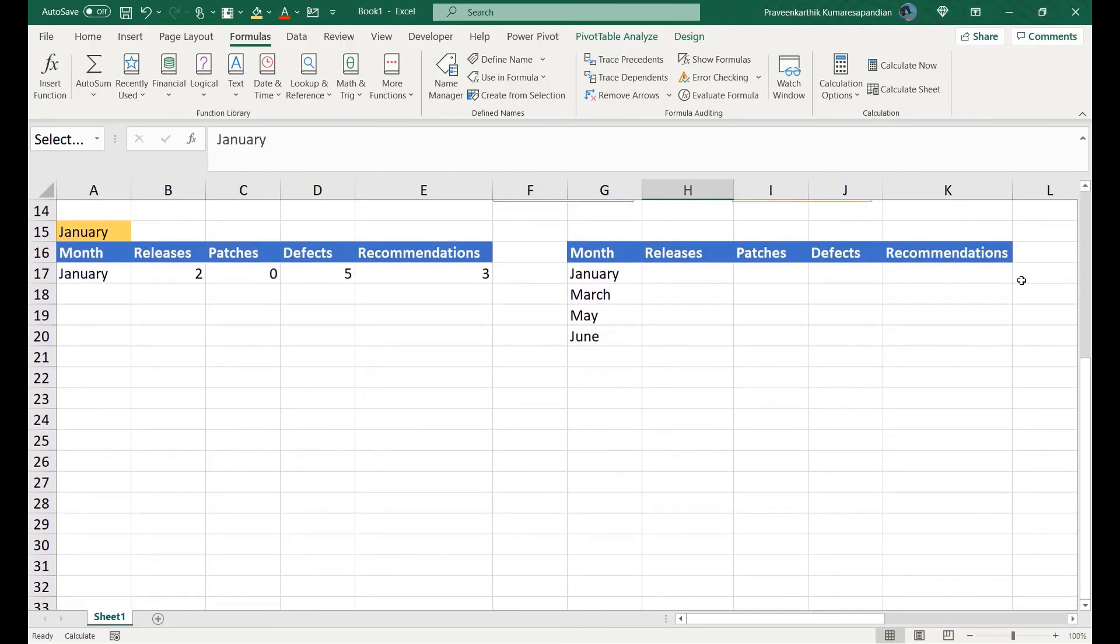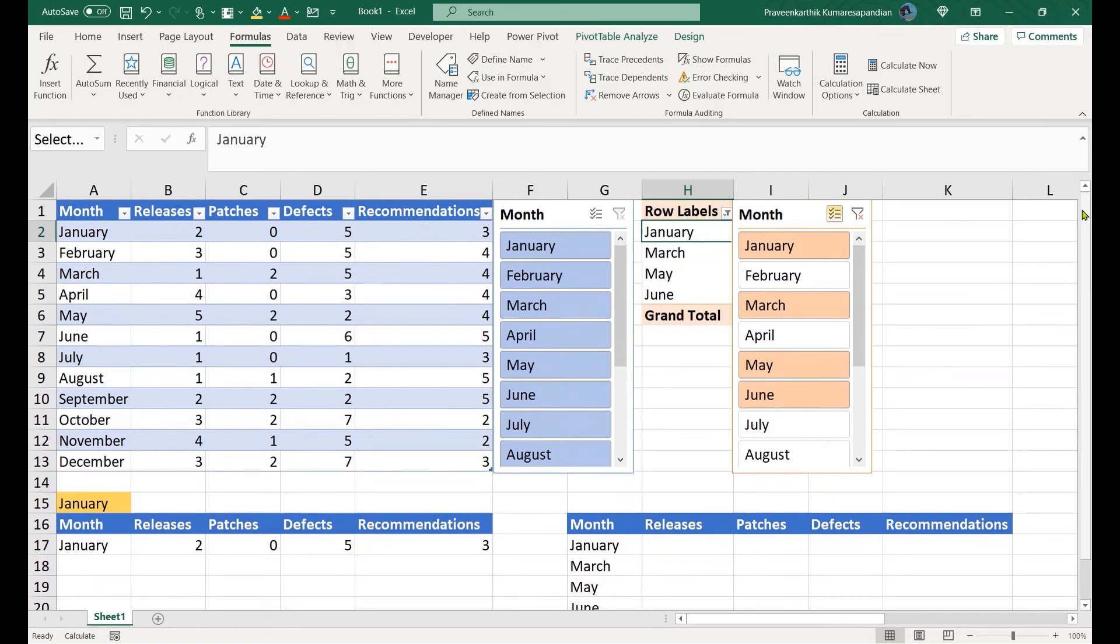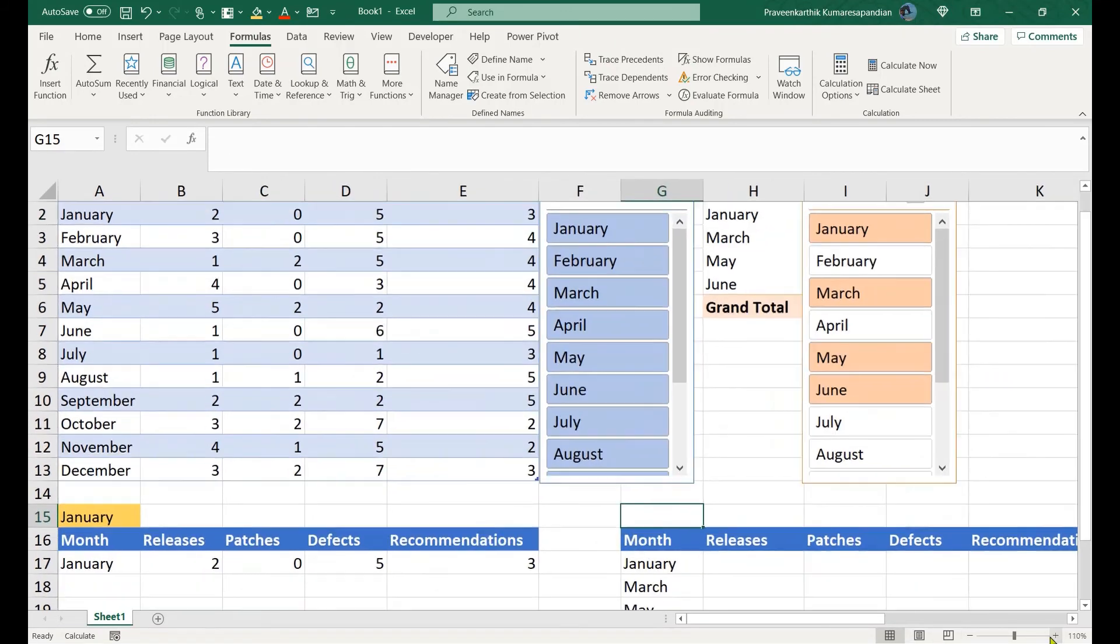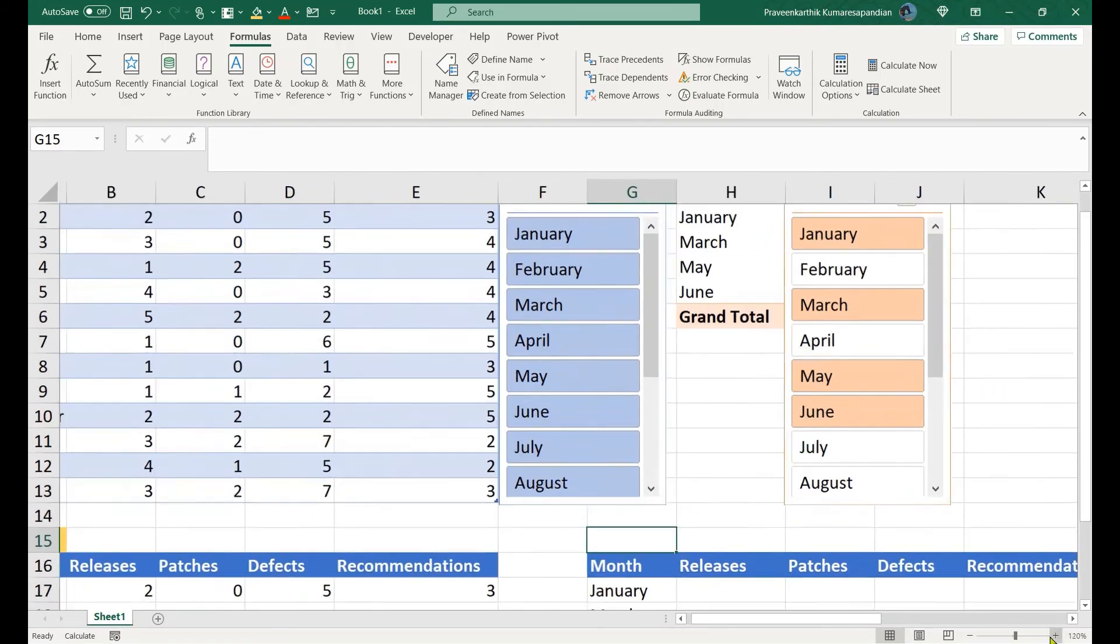Now let us apply the formula to join all these values into a single value. So this formula contains the dynamic months. Let me just copy this formula.